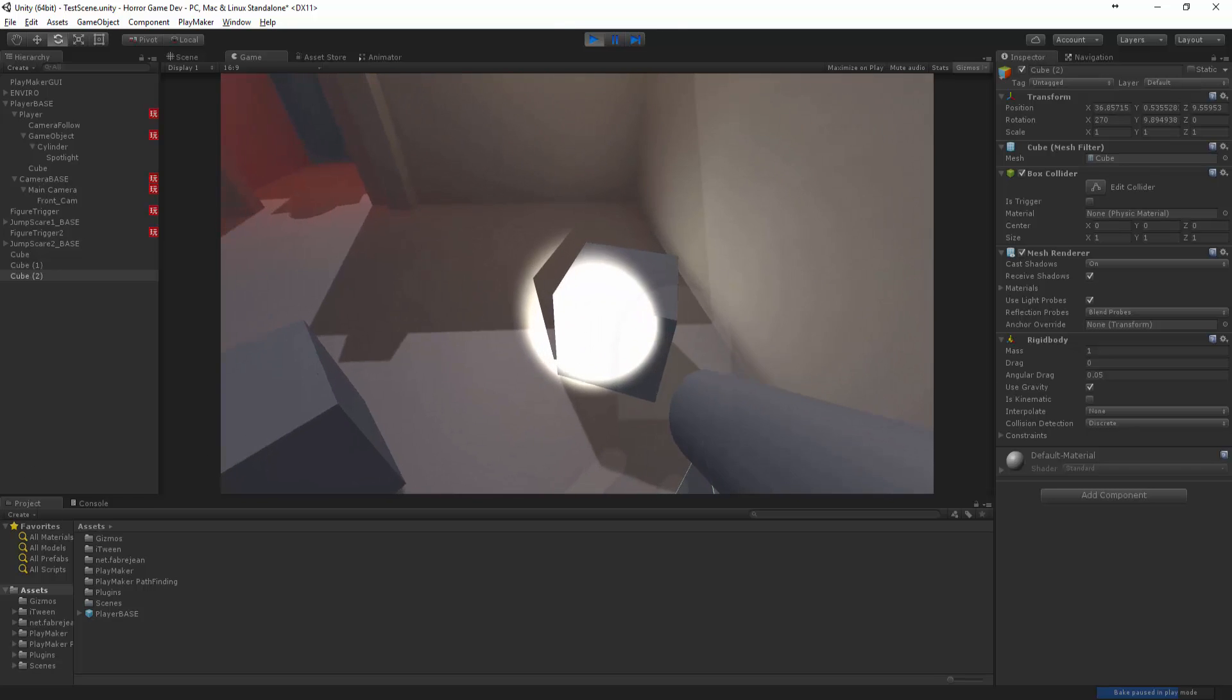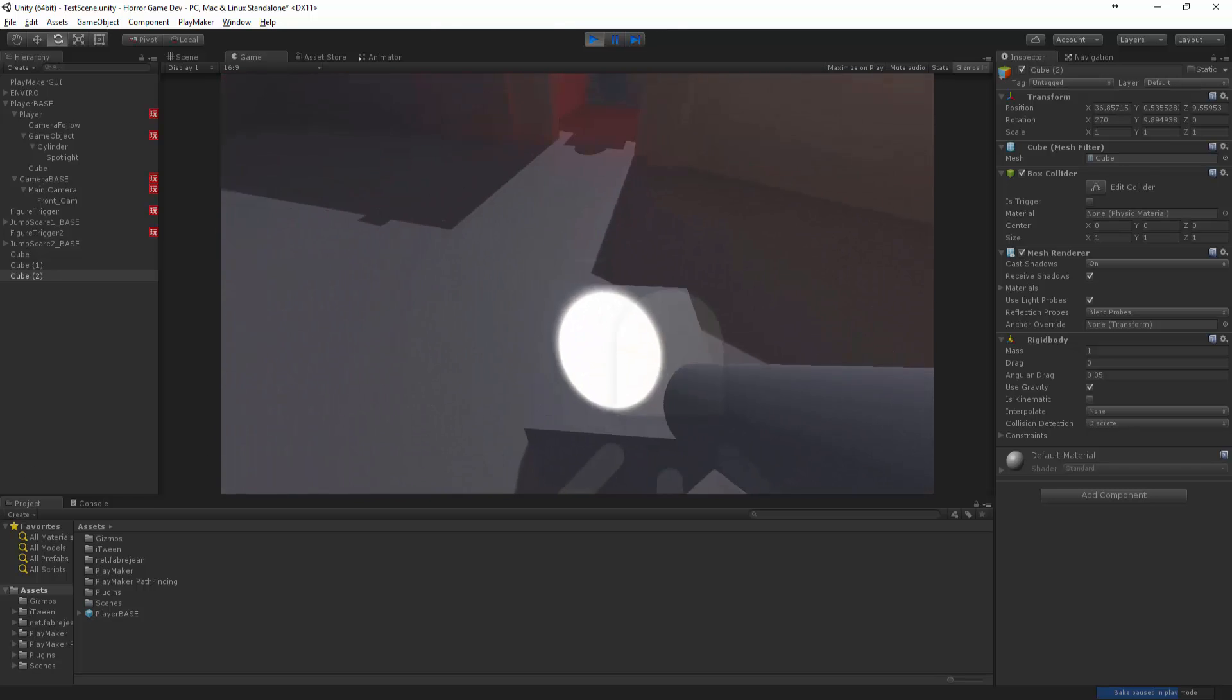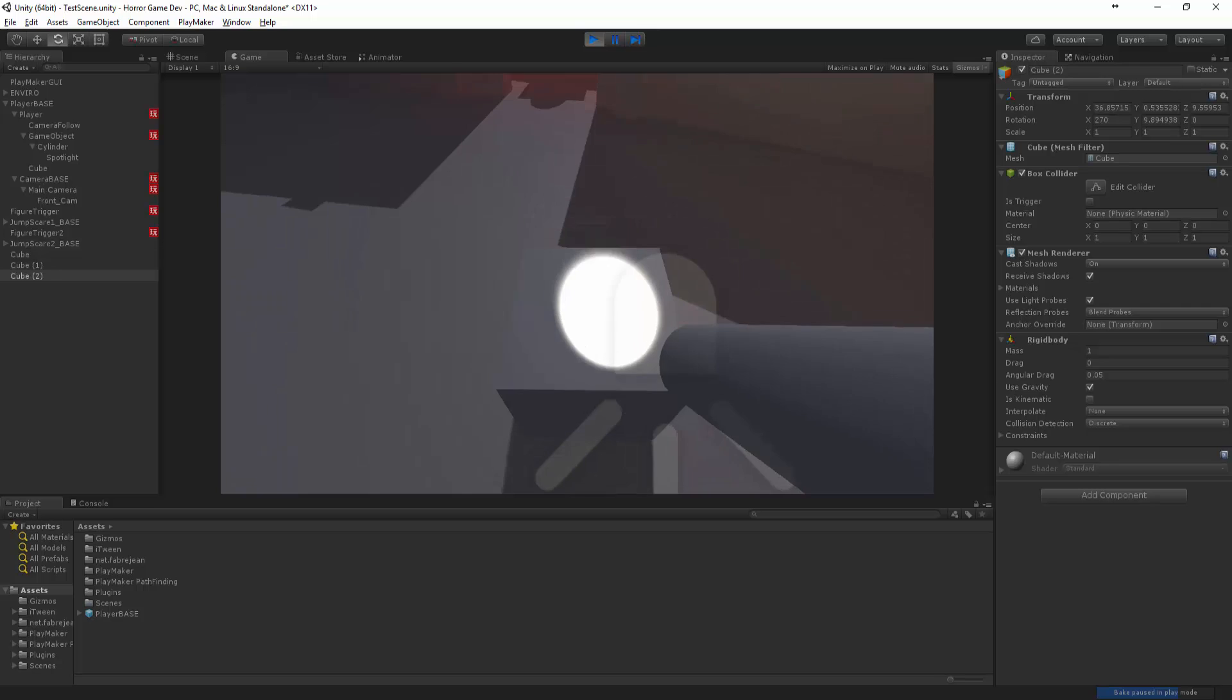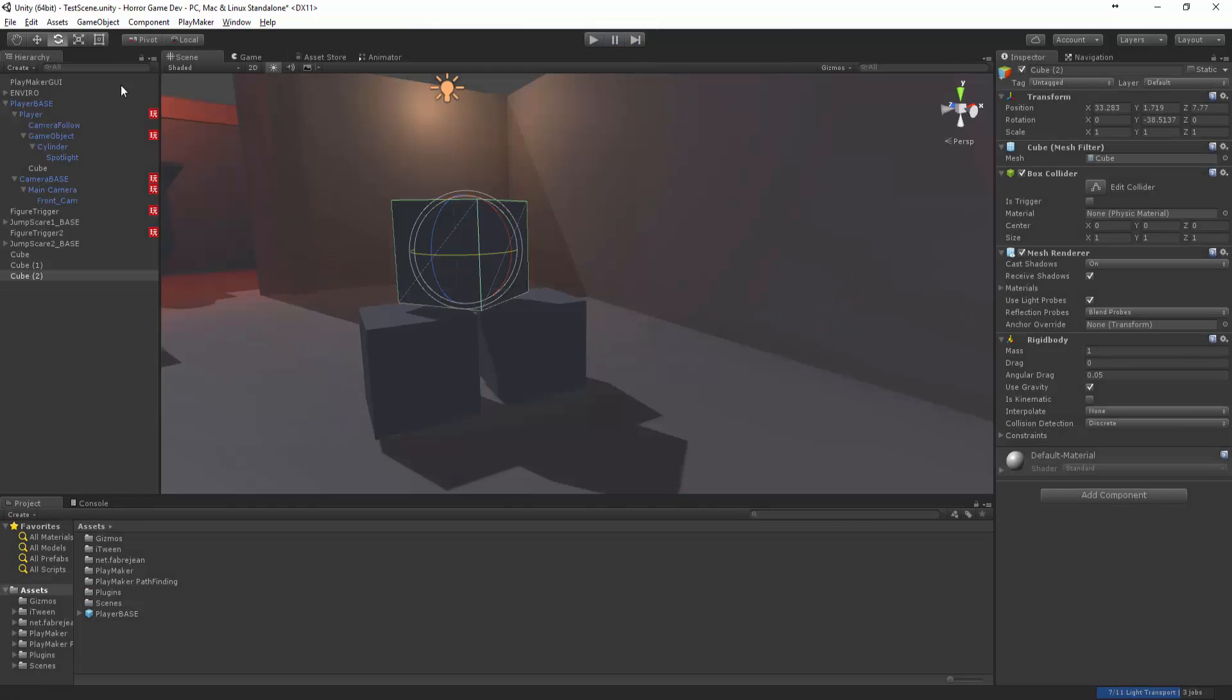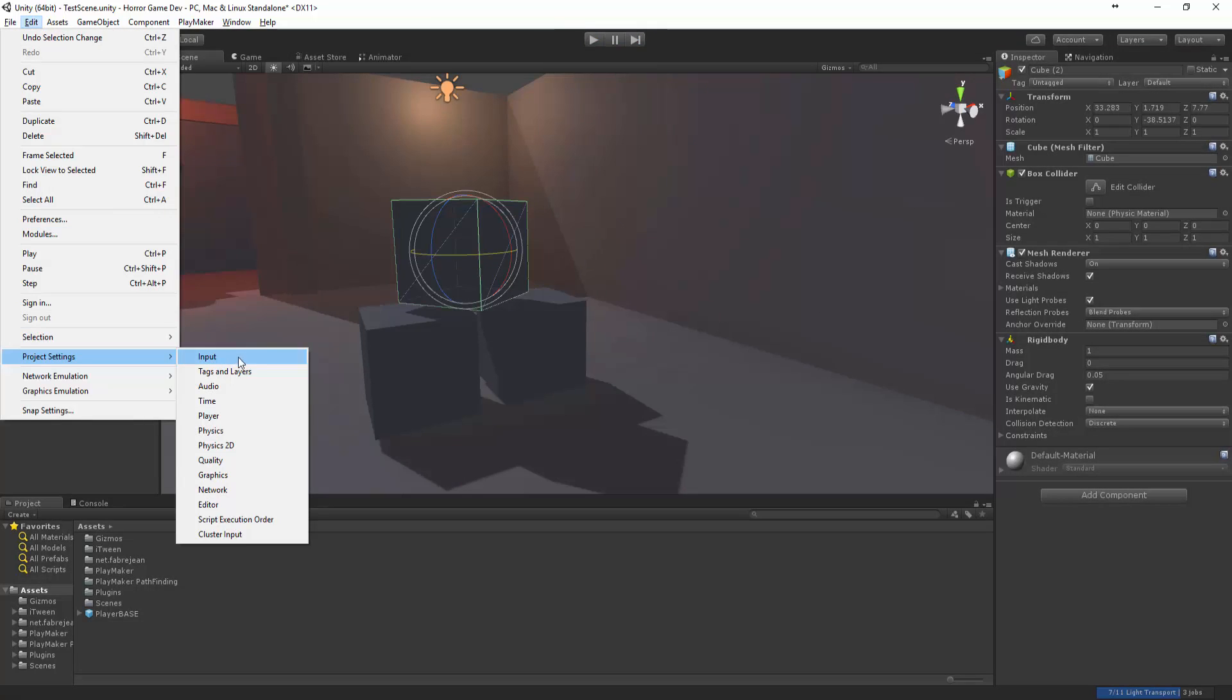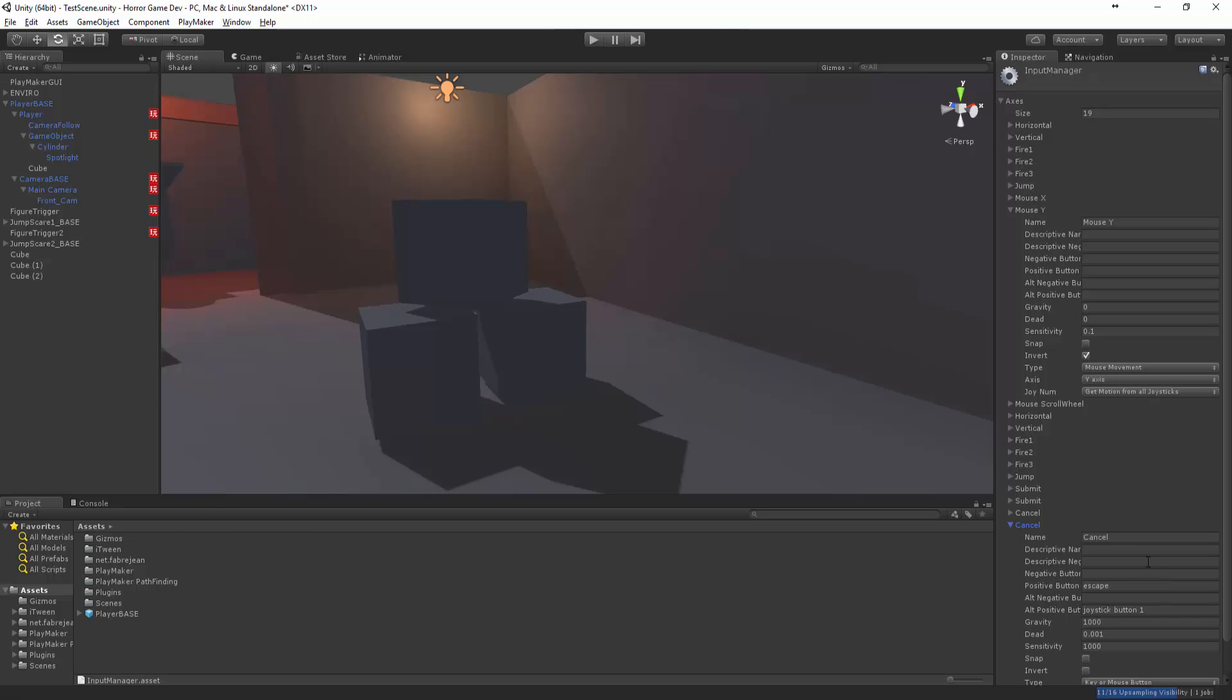So that's nice as it is. So now we want to have the option to walk up and maybe have a prompt saying hey you can press F to pick up a box. So first things first, let's actually set up that button. Let's come to here, let's press 19, we want to add one more to that number and we want to create this button and call this Interact and the positive button will be F.